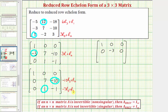Now we'll replace row three with negative seven times row three plus row two. Negative seven times zero plus zero is zero. Negative seven times one plus seven is zero. And then negative seven times negative one, which is seven, plus negative ten, which is negative three.